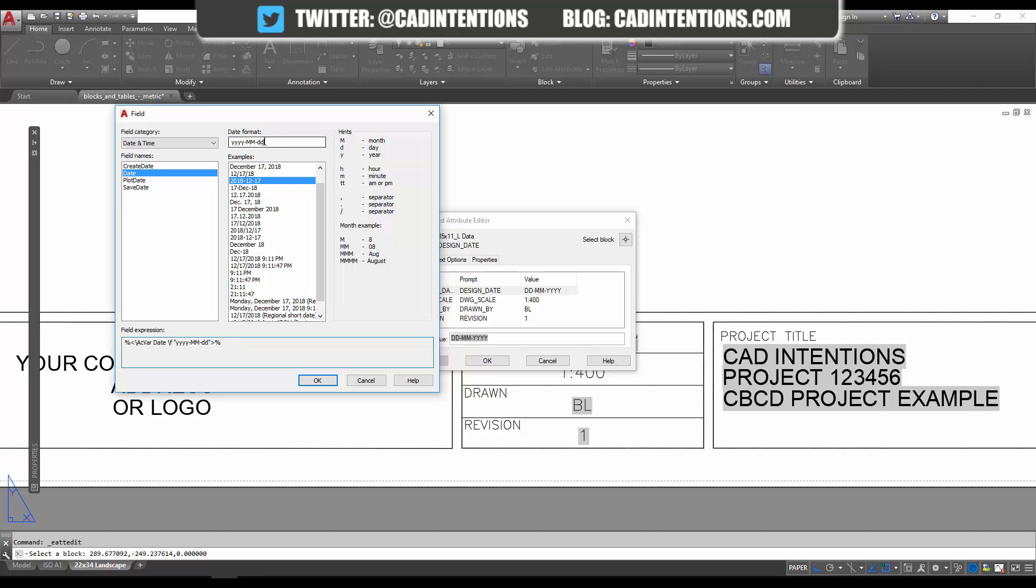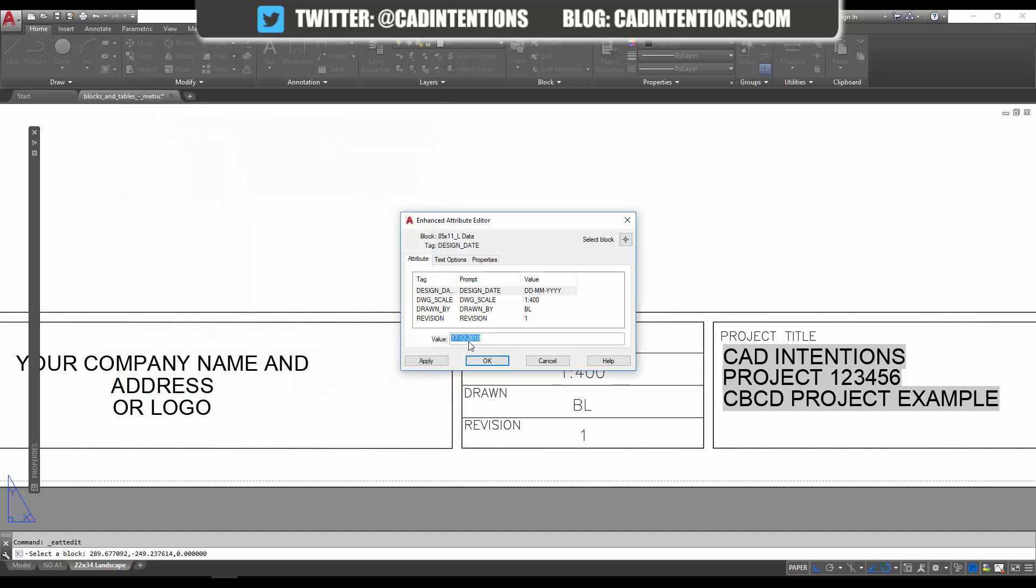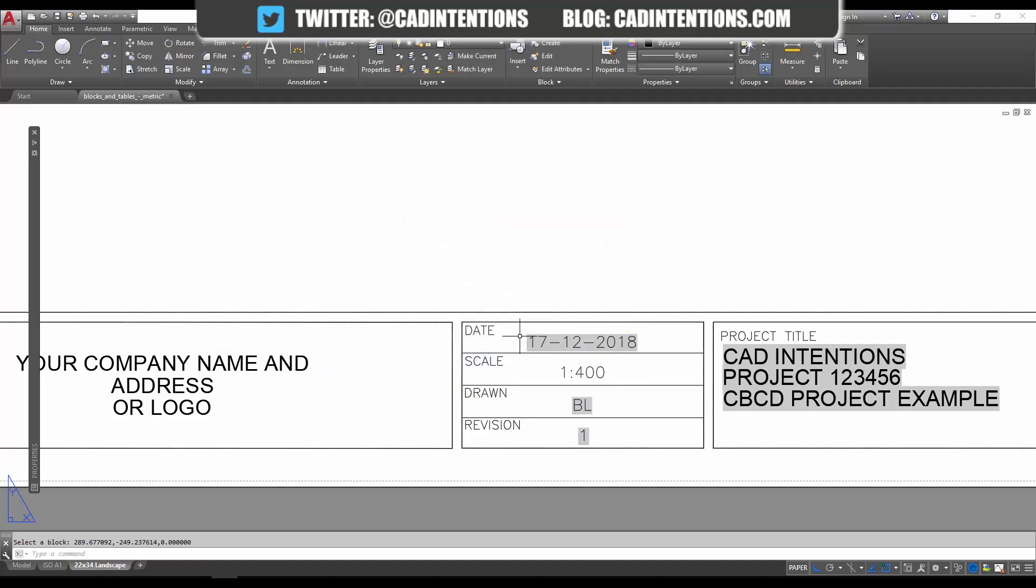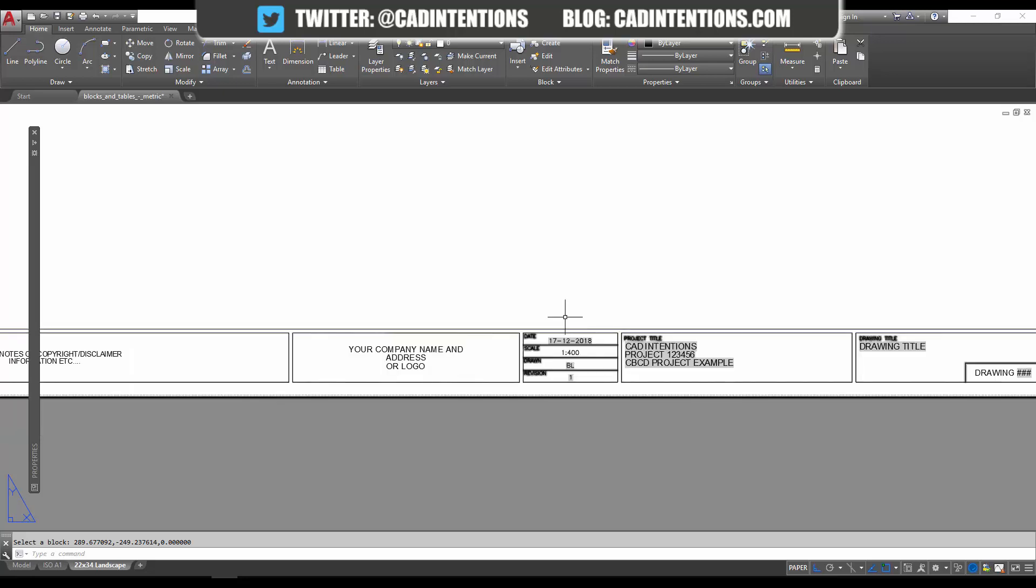and YYYY. We hit OK. You can see 17/12/2018—that's the day I'm recording this video. When we hit OK, you can see that this is automatically populated. Now you've never got drawings that are misdated or mislabeled, areas that are out of date, or scales that are wrong. These are just a